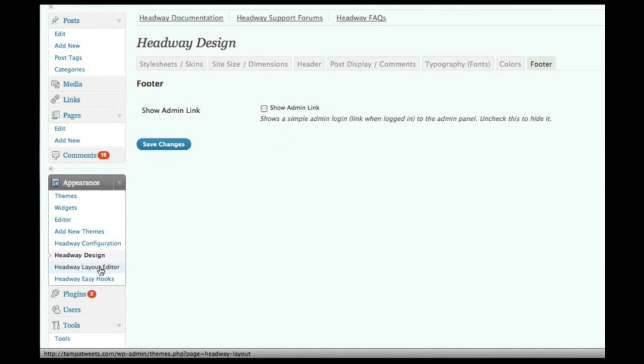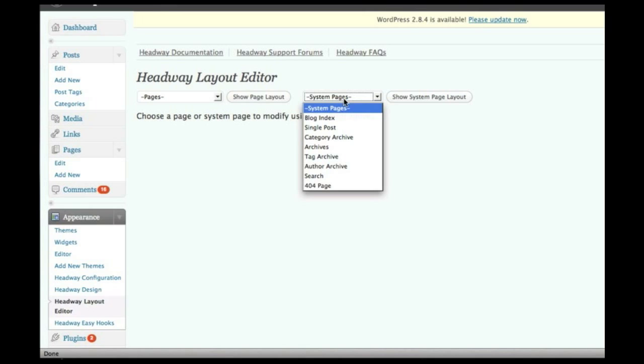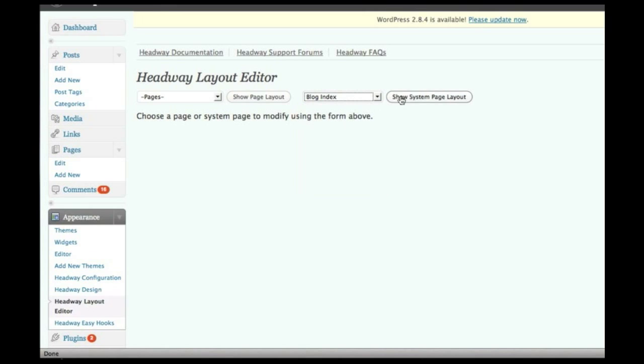Okay, let's go down to the layout editor. Now, this is a really cool thing of Headway, and something that Thesis does not do. Let's, for example, select the layout for my blog index, which is going to be the home page.